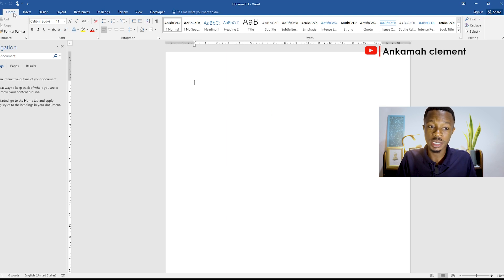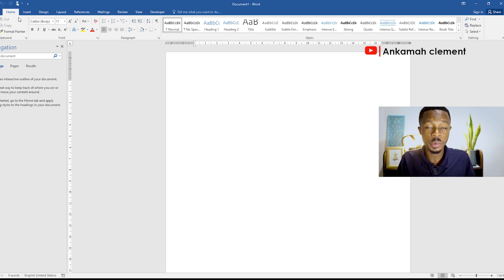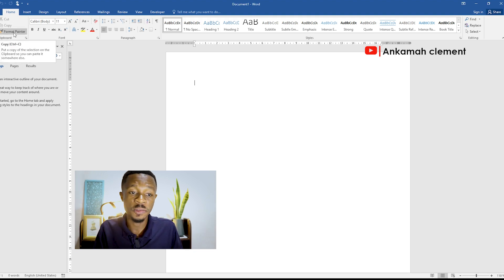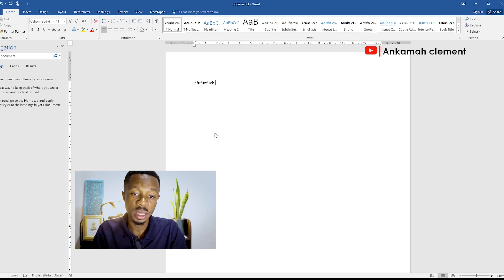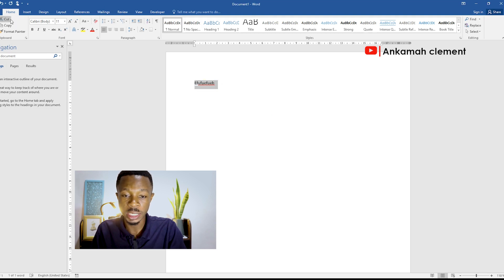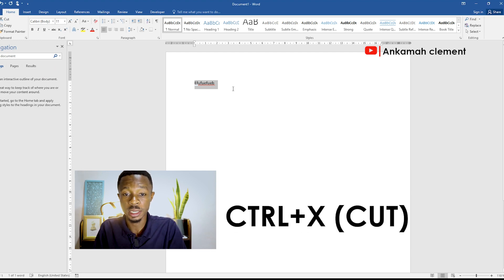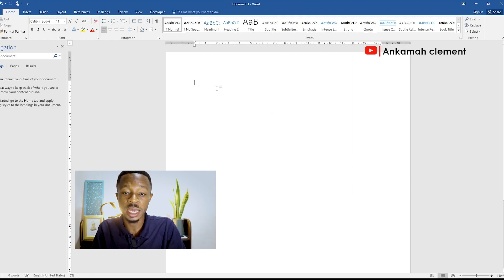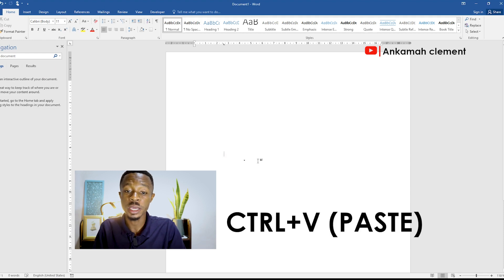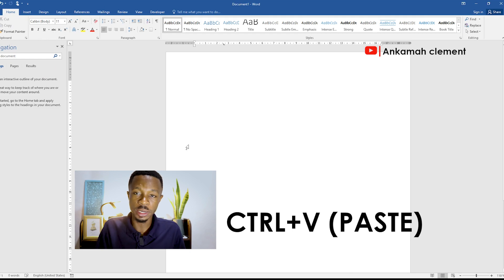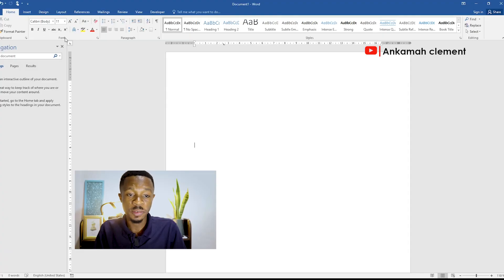In today's video let's go into the Home tab. With the Home tab, we have the Clipboard ribbon. Within the Clipboard ribbon you have Cut, Copy, Format Painter, and Paste. Let's say if you type something and you want to copy it, you can quickly highlight it and either copy or cut it. The shortcut for copy is Ctrl+C, the shortcut for cut is Ctrl+X, and if you cut something and want to paste it anywhere you want, you can use Ctrl+V to paste it wherever you want.